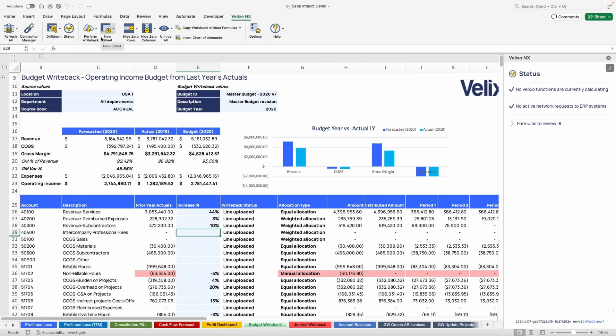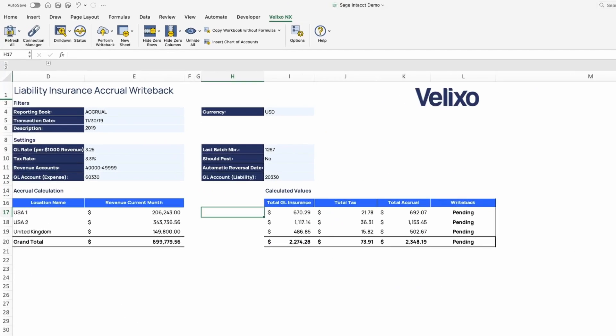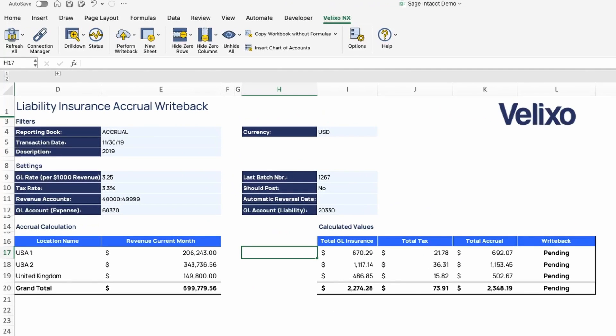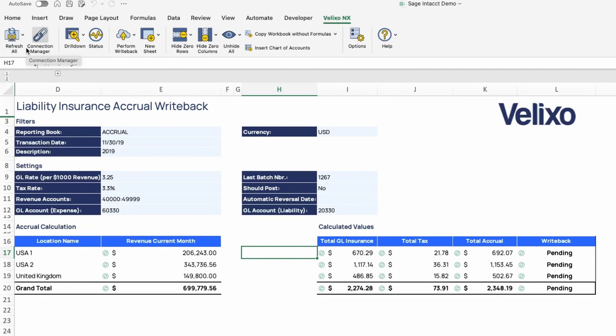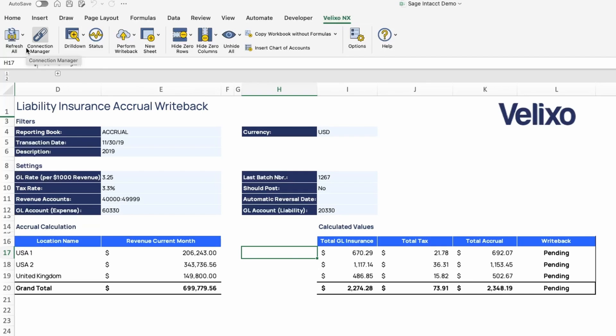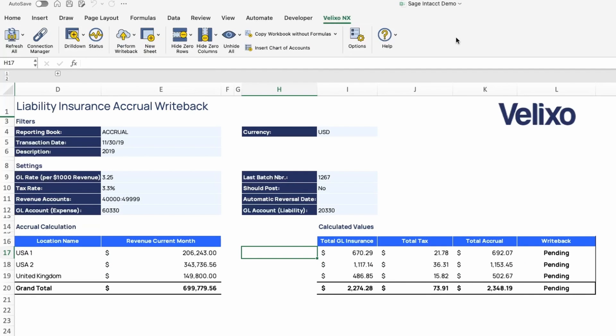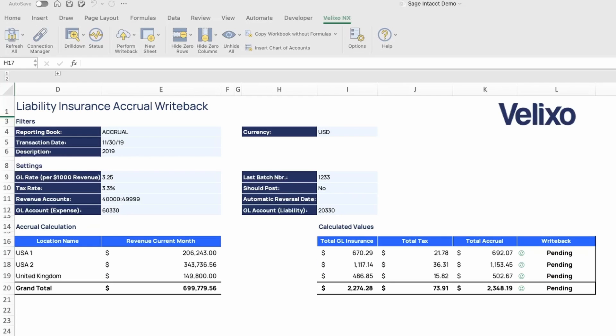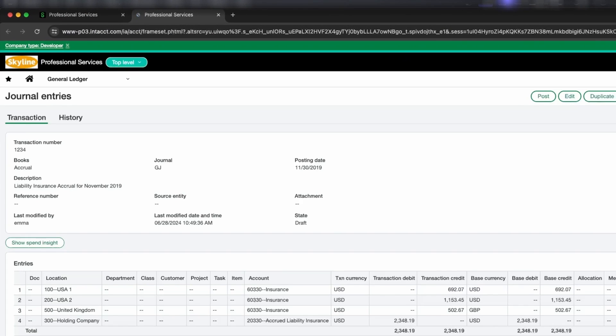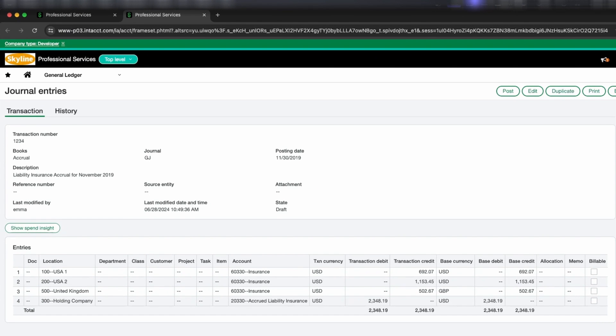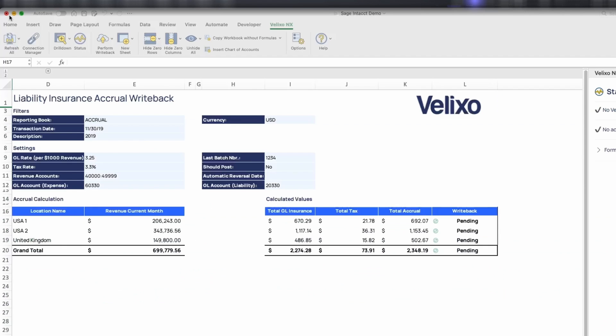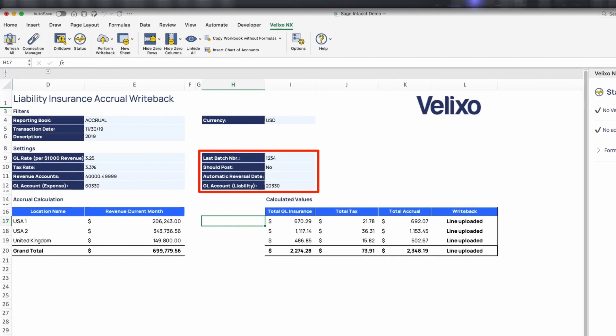Notice here that we have a sheet that we use to calculate our liability insurance accrual entry, which leverages Velixo's journal transaction writeback functionality. After pulling the necessary data from your ERP, our sheet is automating the calculations and we are again just one click away from importing the data. Notice here how we can specify whether or not we want the journal transaction to automatically post, among other settings.